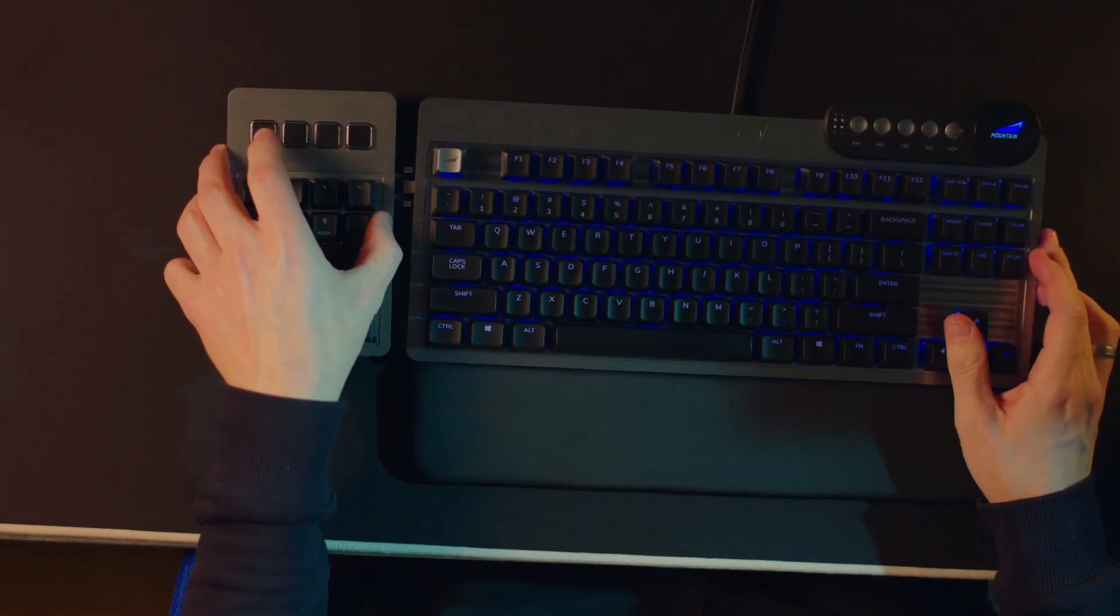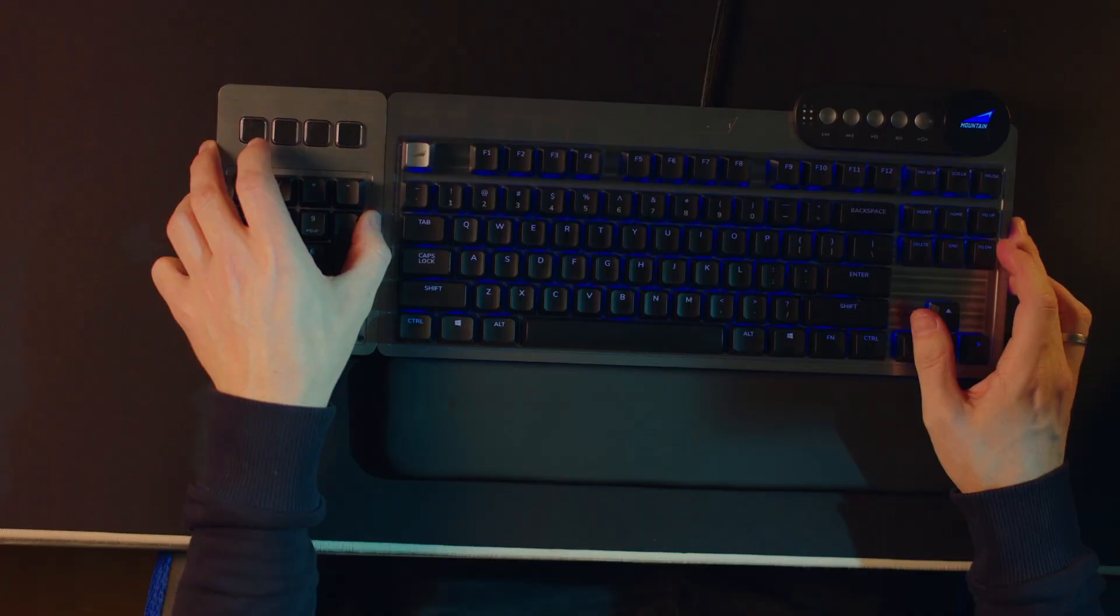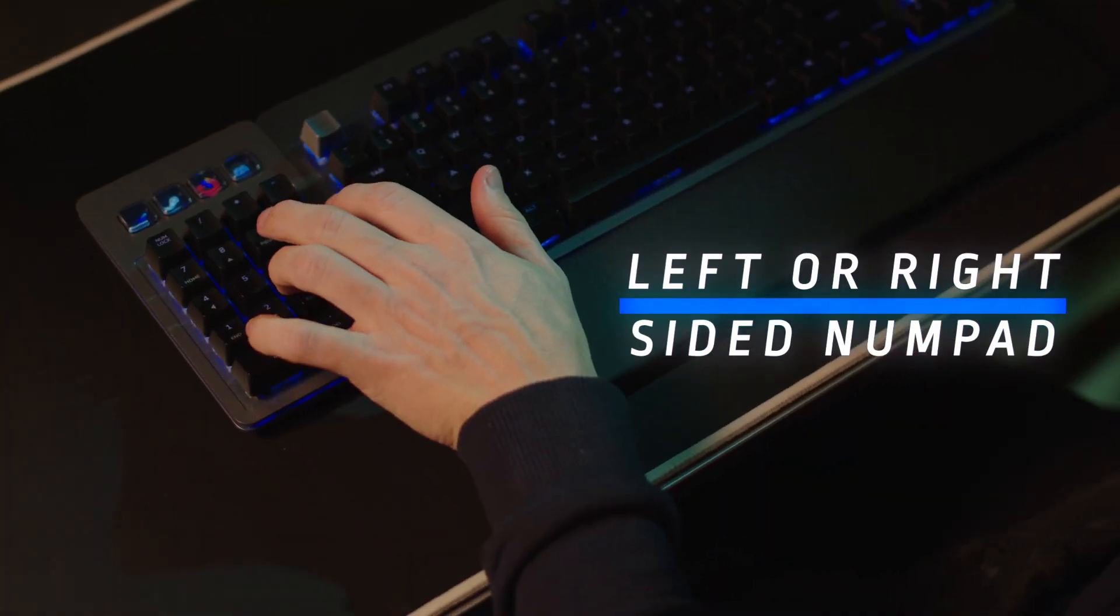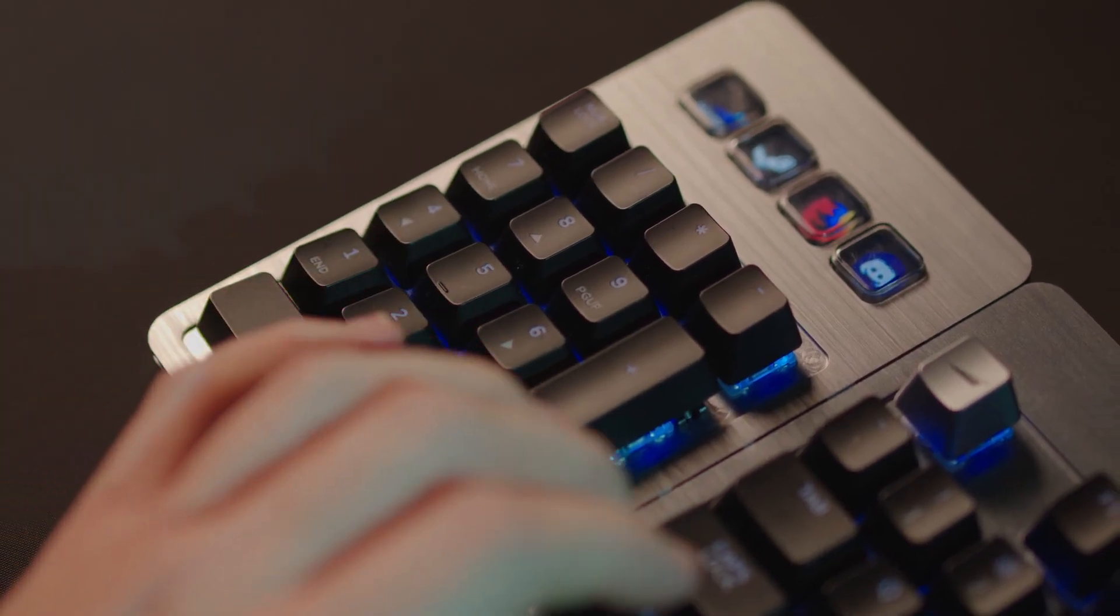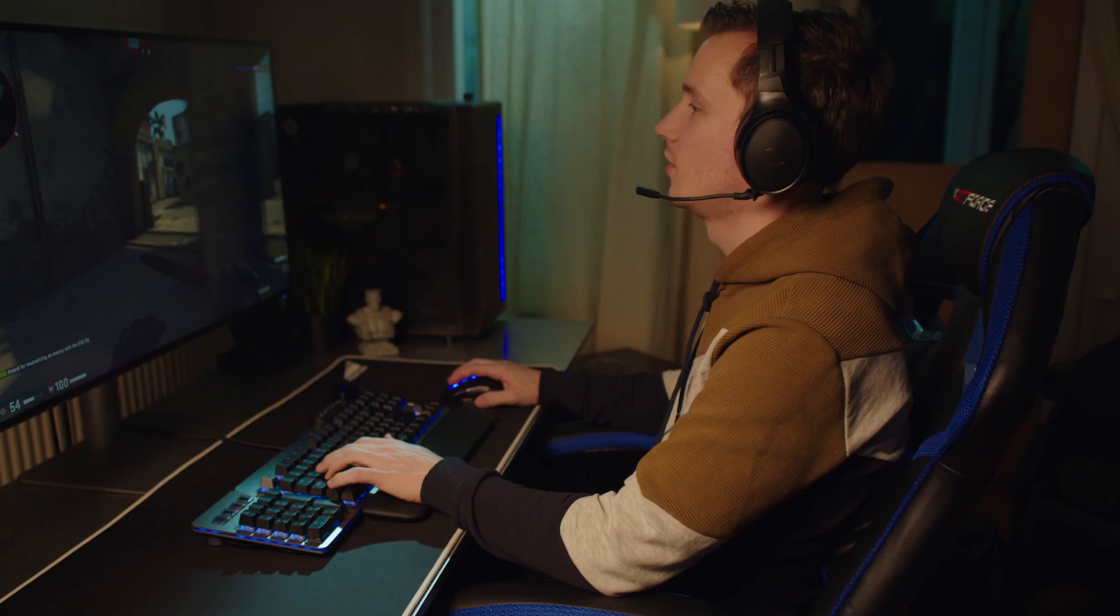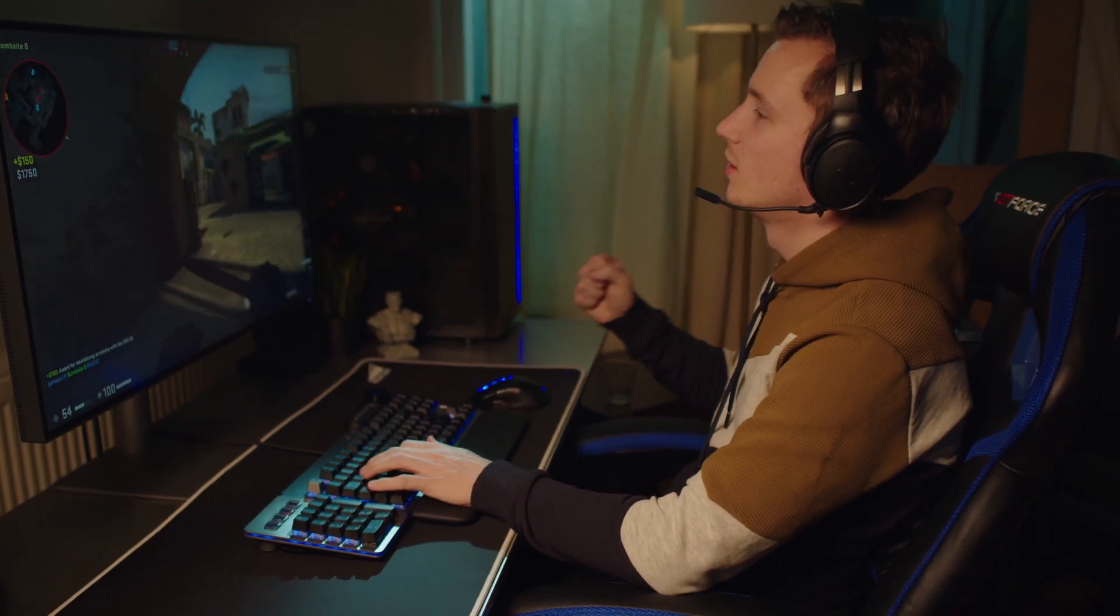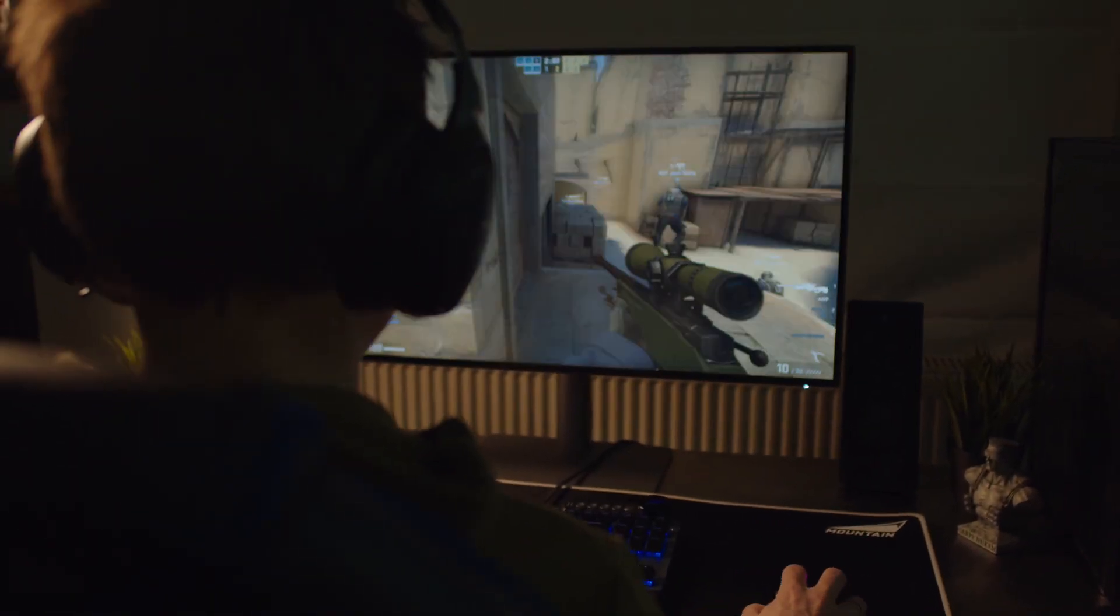No matter if you're a lefty or require the numpad to be on the other side of the keyboard for macro purposes, gamers rejoice. Everest can make it so.